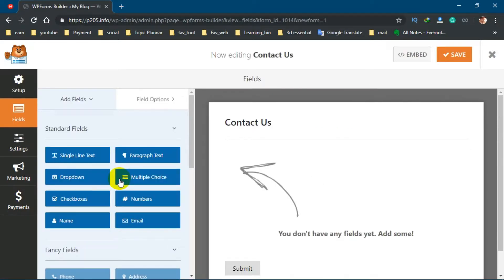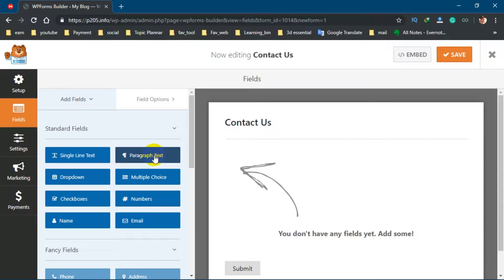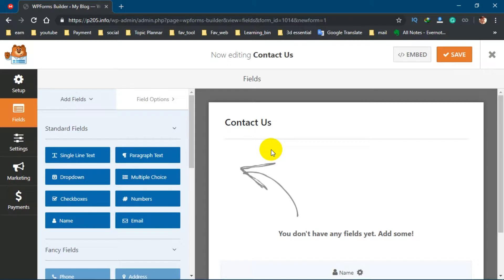Now all you have to do is the dragging job. First ask yourself what you want to get from users, then drag those fields to your contact form. Suppose we want to get their name, drag it here.